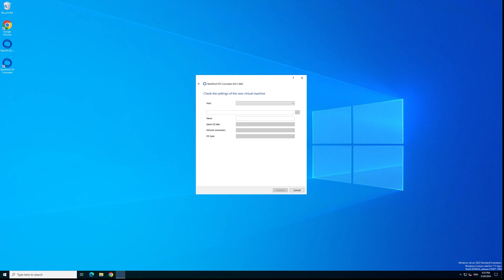If you pointed V2V converter to the cluster, to the vSphere client or to the vCenter server appliance as I did, you would have an additional step to configure. This step is to choose the destination server. If on the previous step you put information about a particular ESXi host, this setting will be already pre-selected. I'm selecting the destination server.